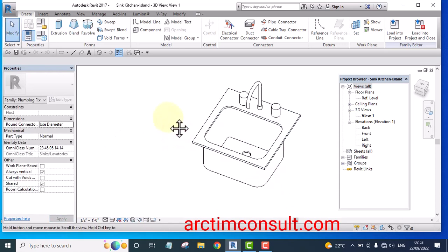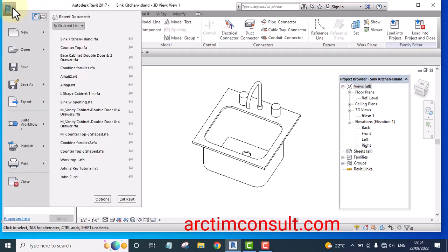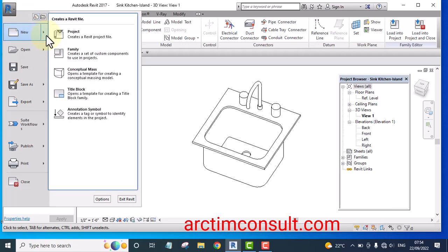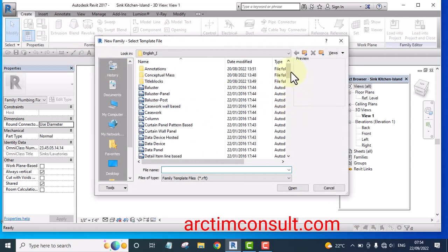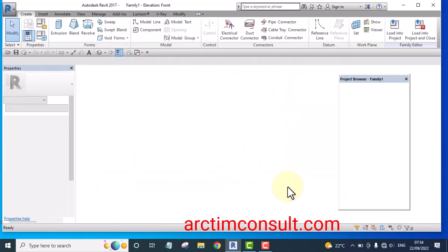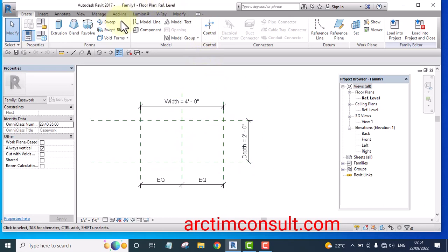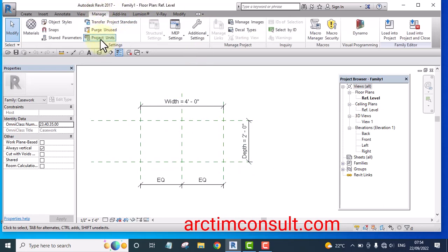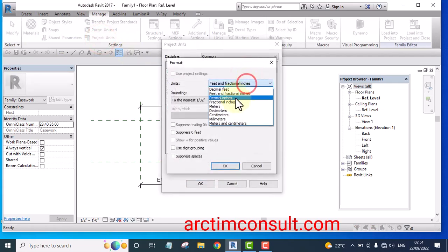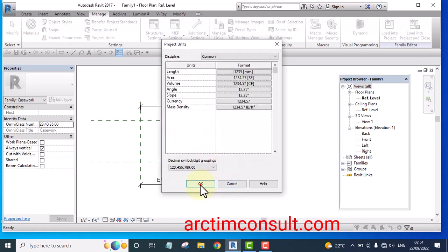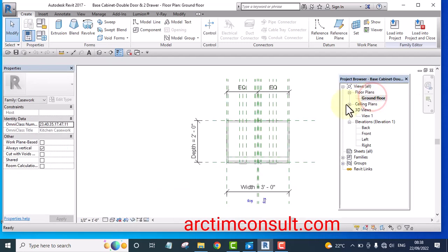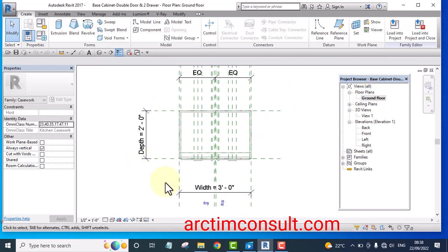I now have three things open. The next step is to open a new casework Revit family that has not been used before. Hover your cursor on New, then Family, select Casework, and click Open. Then change the project unit to millimeters — go to the Manage tab, change the project unit to millimeter, and you can see the depth and width parameters.